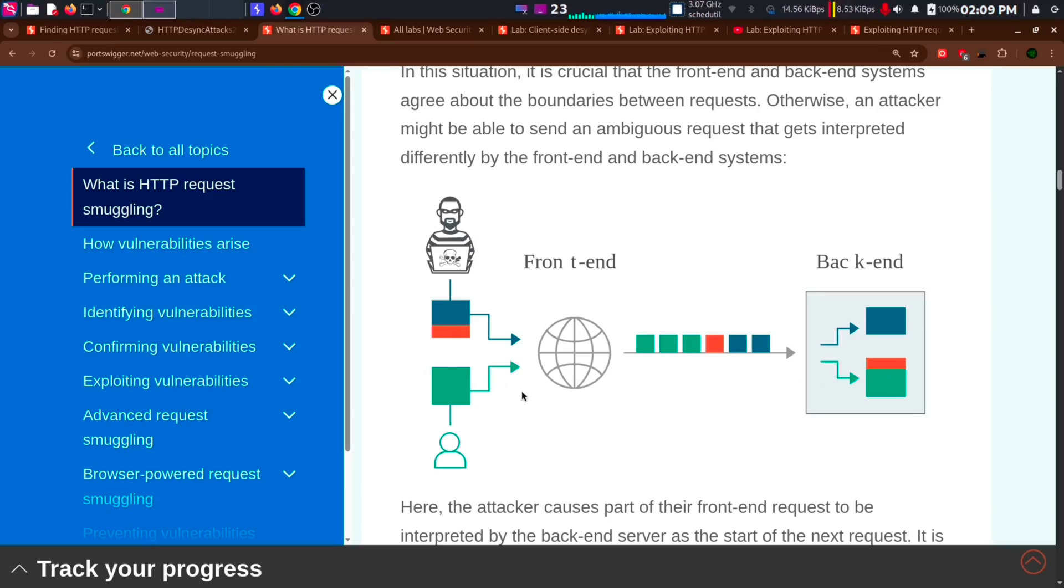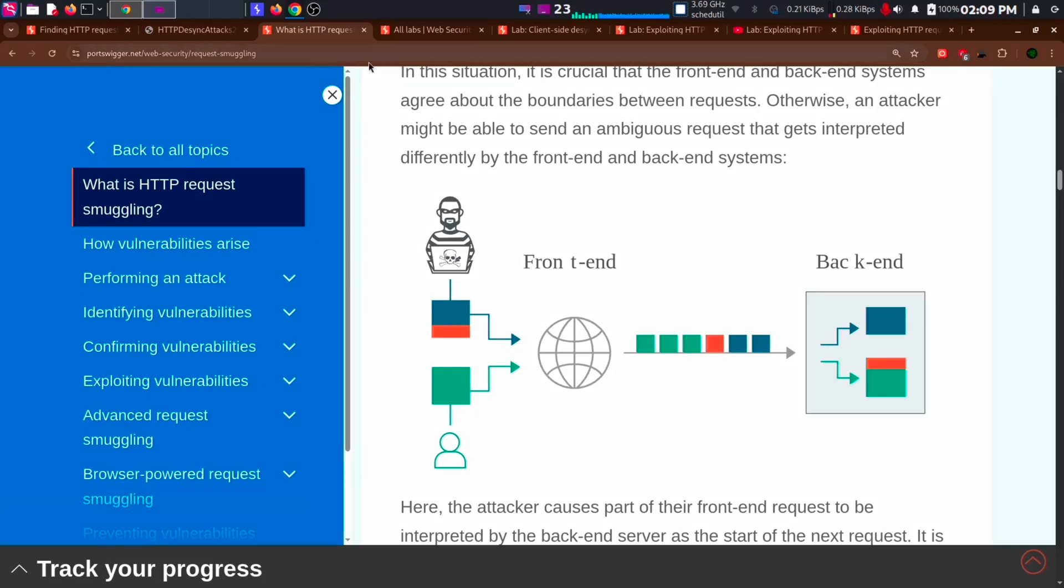And when another user sends a request to the same server, the orange block, which is the payload for the GET request we passed with our content, gets added on top of their request. And the user gets the response accordingly. Other than the GET request, think of the orange block as an excess payload we have given. It will be added on top of the request of a legitimate user. And the user gets the response. And our payload will be executed on the legitimate user's browser. So we can steal passwords, cookies, etc. from the user.